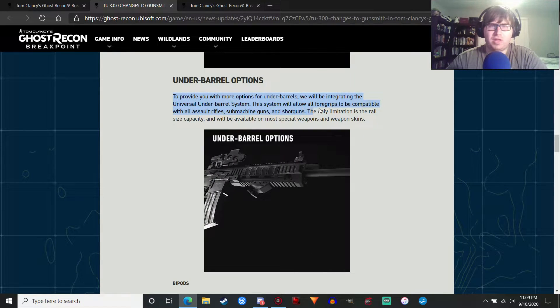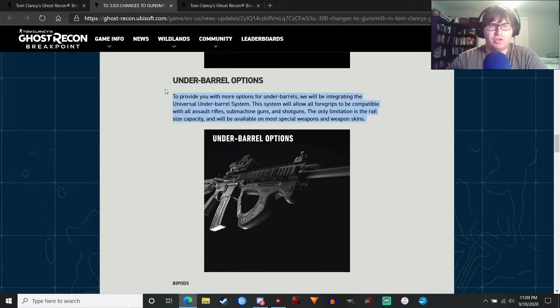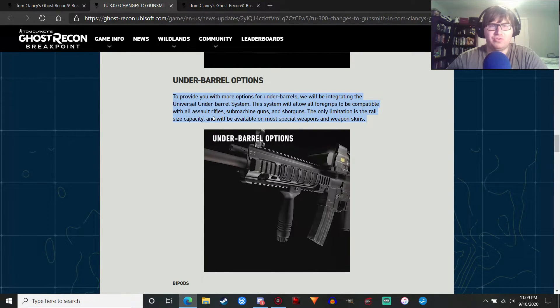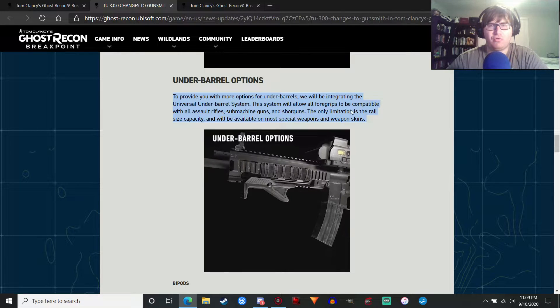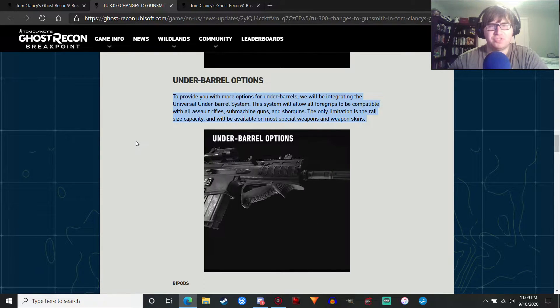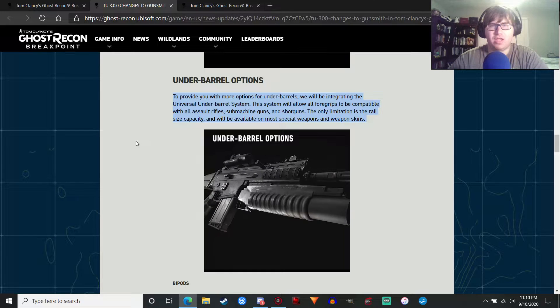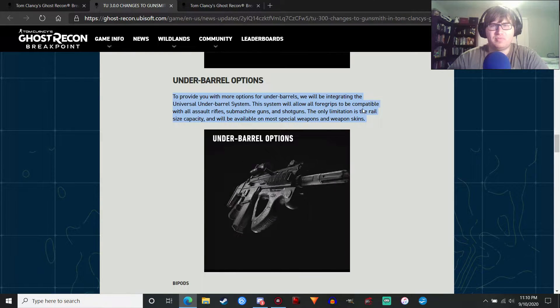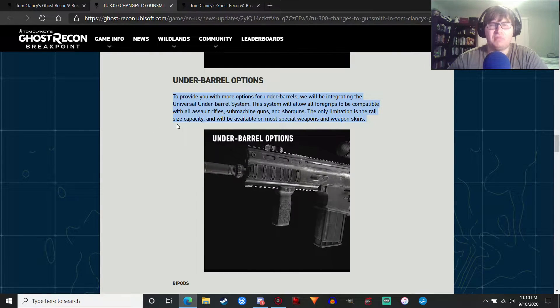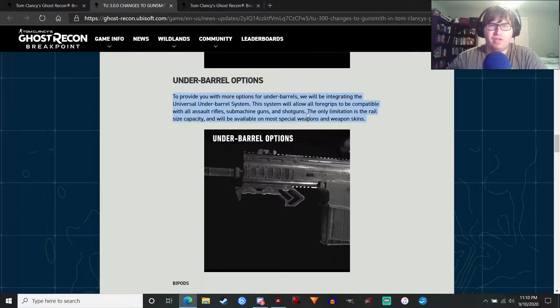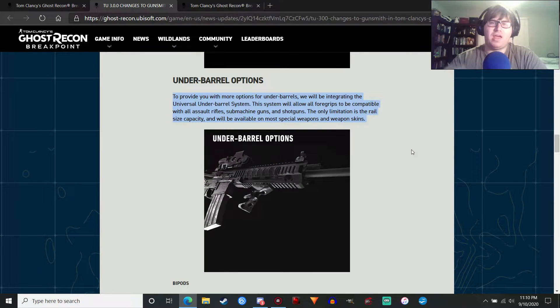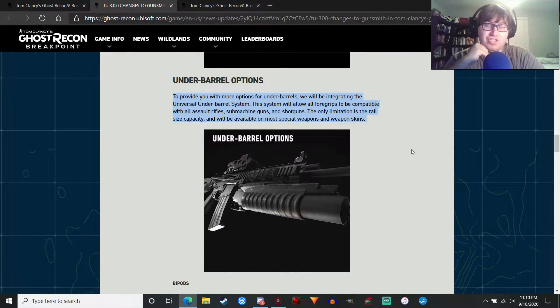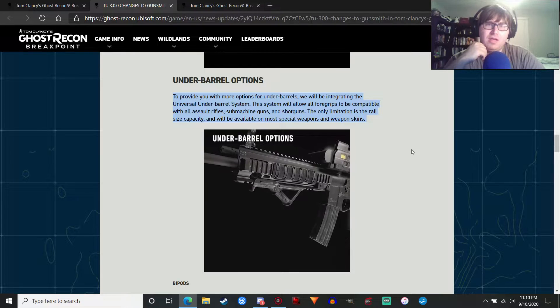Underbarrel options. This is a big thing a lot of people have been asking for. The universal underbarrel system. This will basically allow all four grips to be compatible with all assault rifles, submachine guns, and shotguns, which is a good thing. The only limitation is the rail size capacity, which makes sense. And it will be available on most special weapons and weapon skins, which again is another good thing.